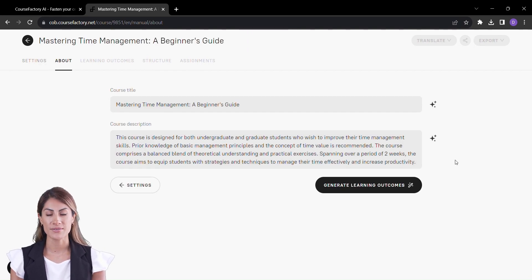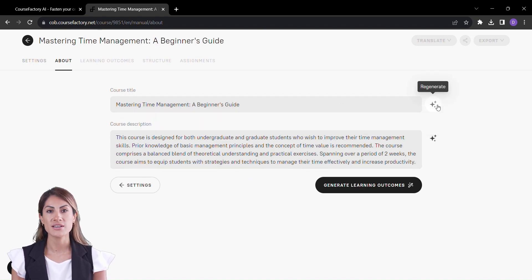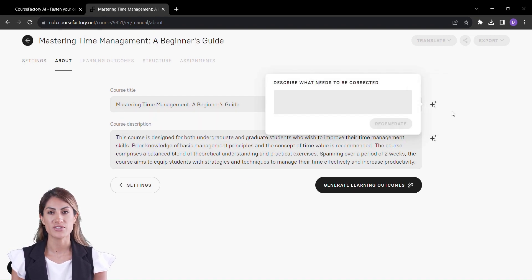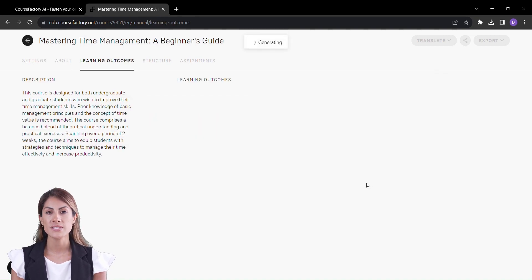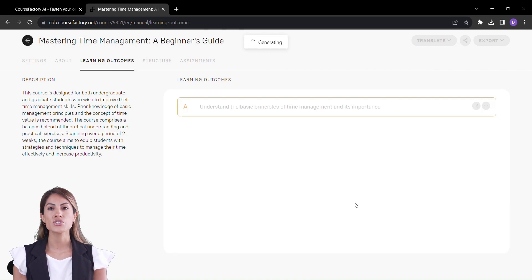Voila! In an instant, your course title and description materialize. But we're just getting started, my friends. What comes next will truly spark your imagination.